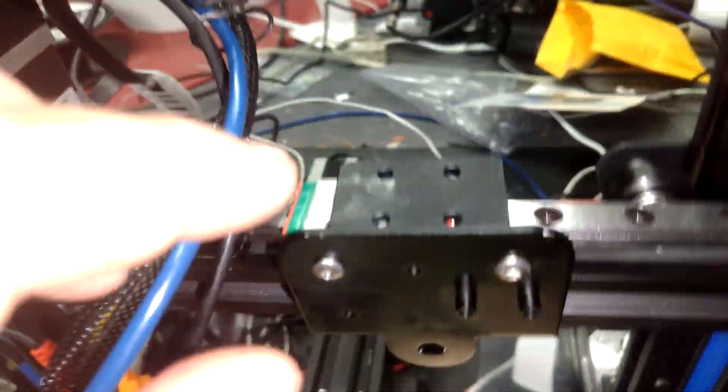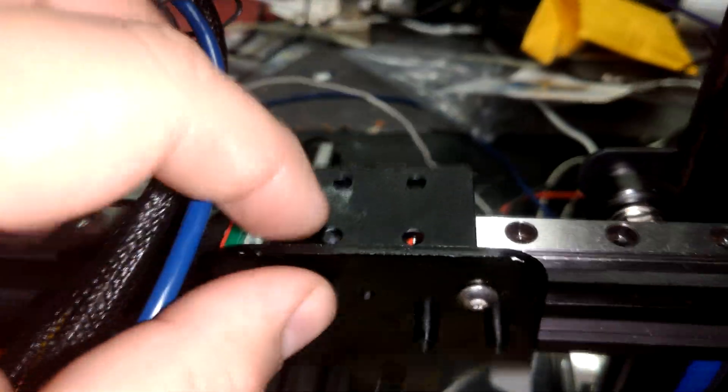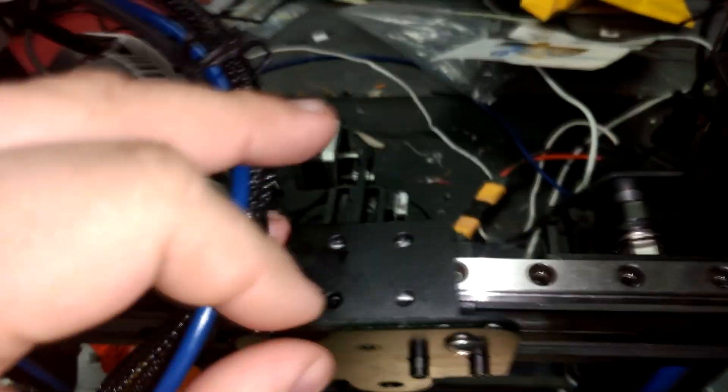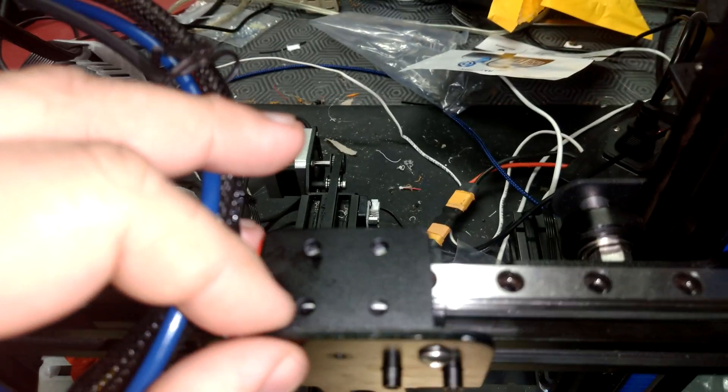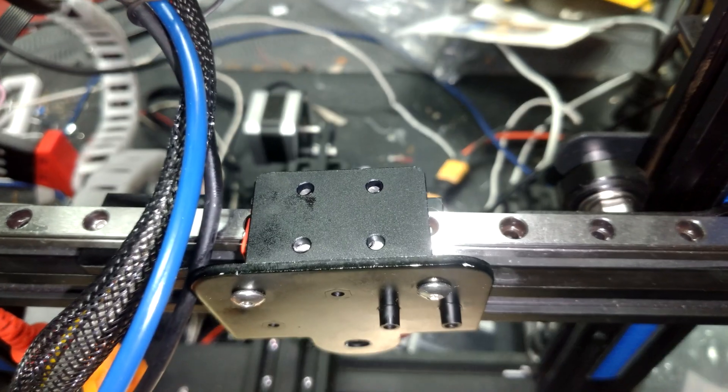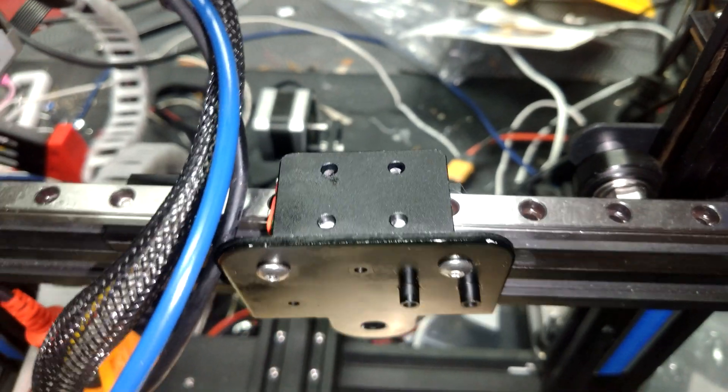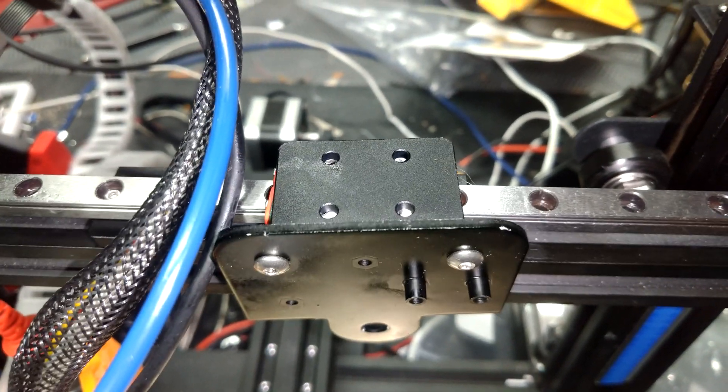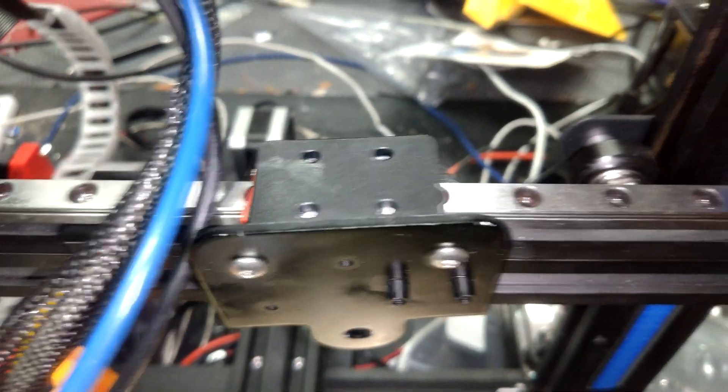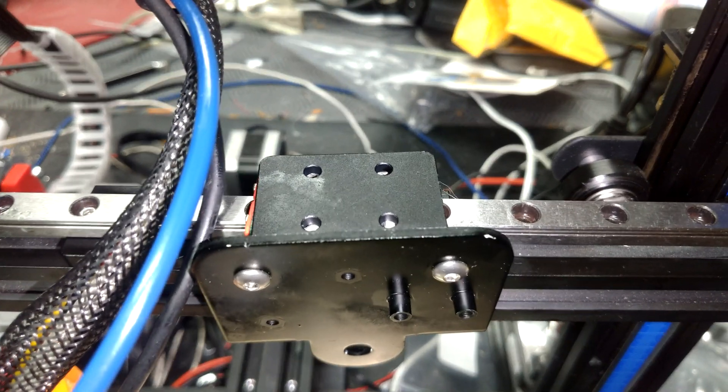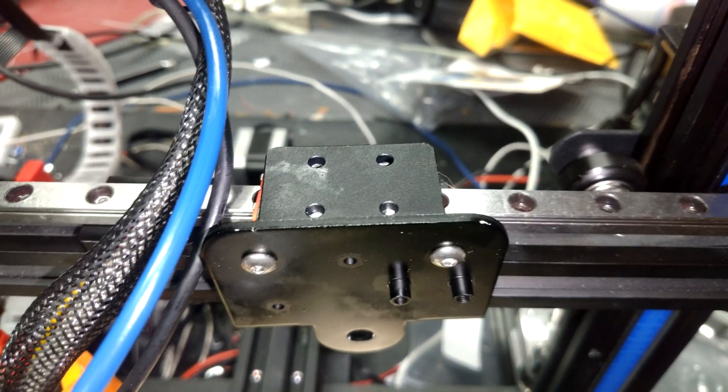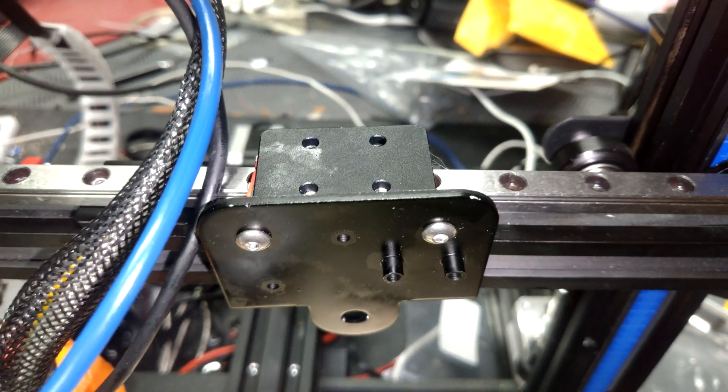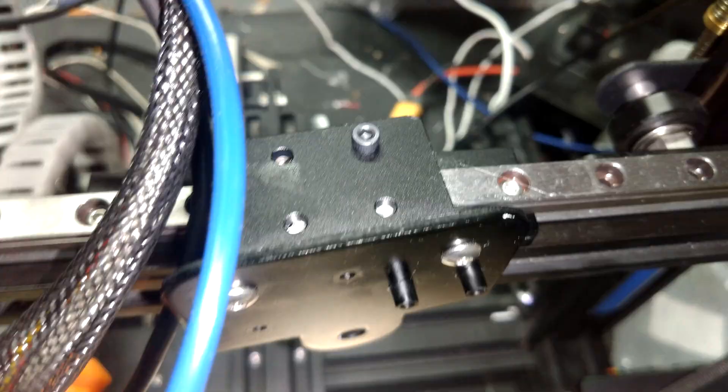After looking at the bag that everything came in, I've come to realize the top four screws you need to mount this plate onto the carriage, they didn't come with any screws for that. You will need to supply your own in order to mount the carriage to the rail.